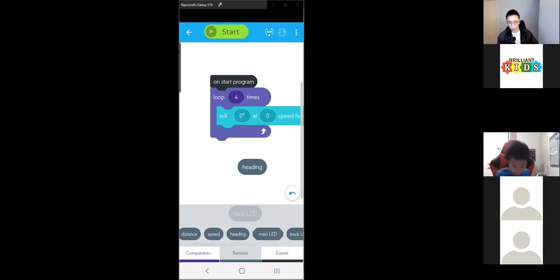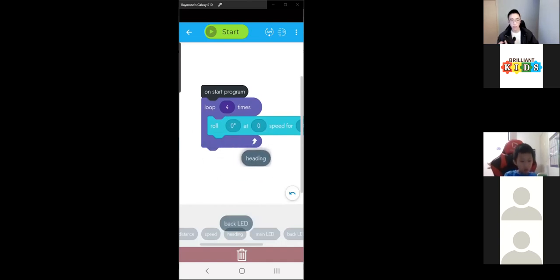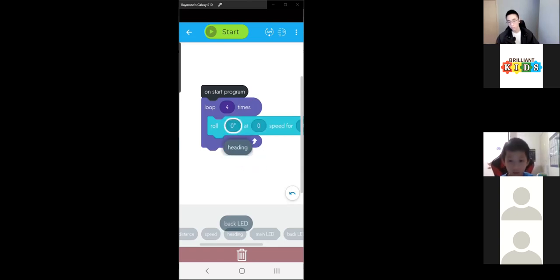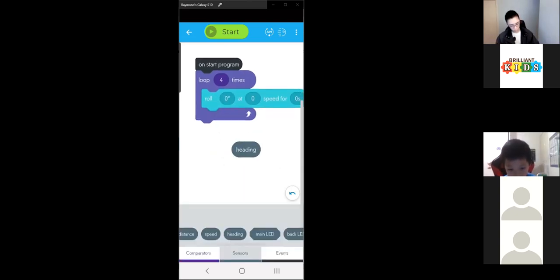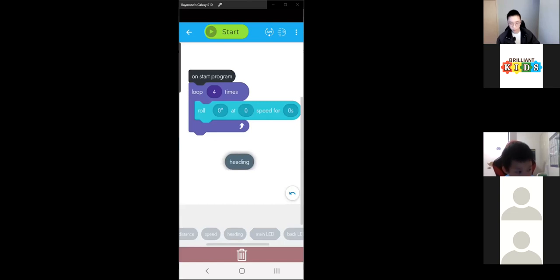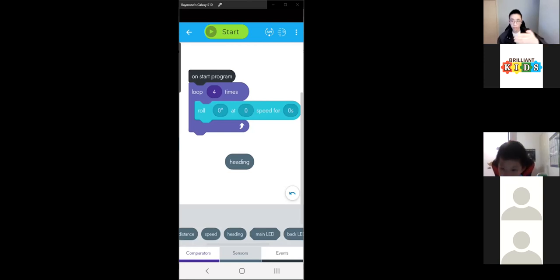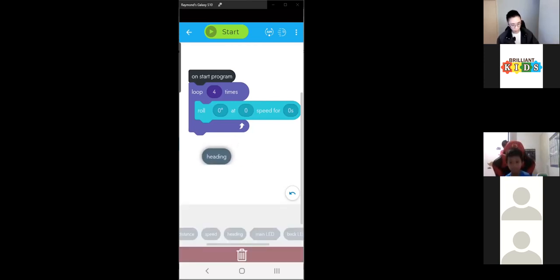What heading is — it's the current degree that the Sphero is facing. If the Sphero is facing forward, the heading will be zero degrees, because zero is straight ahead. To your right is 90 — so if your Sphero is facing to the right, the heading would be 90.